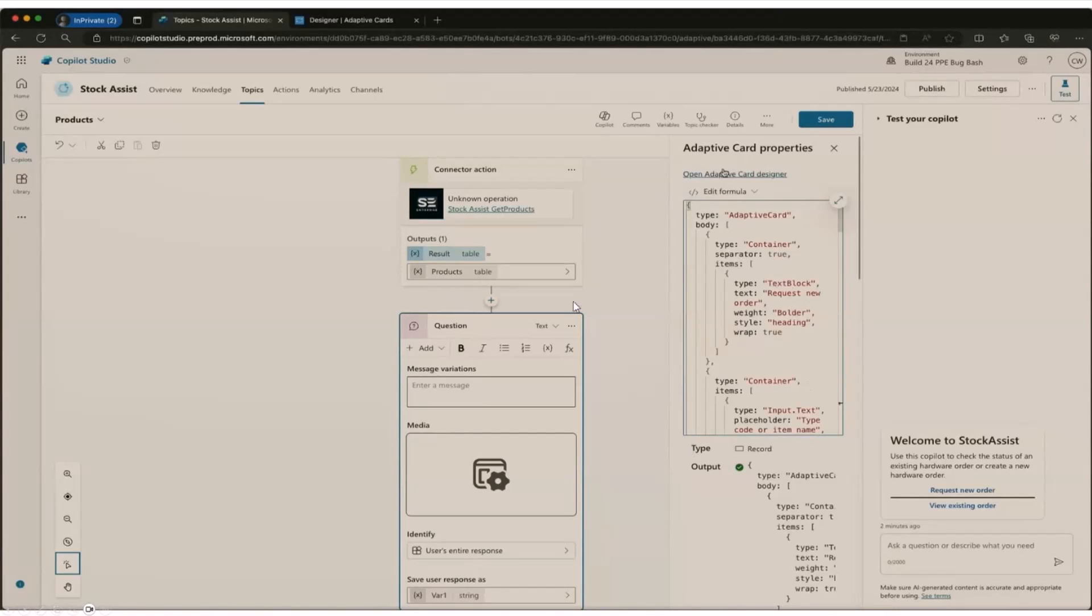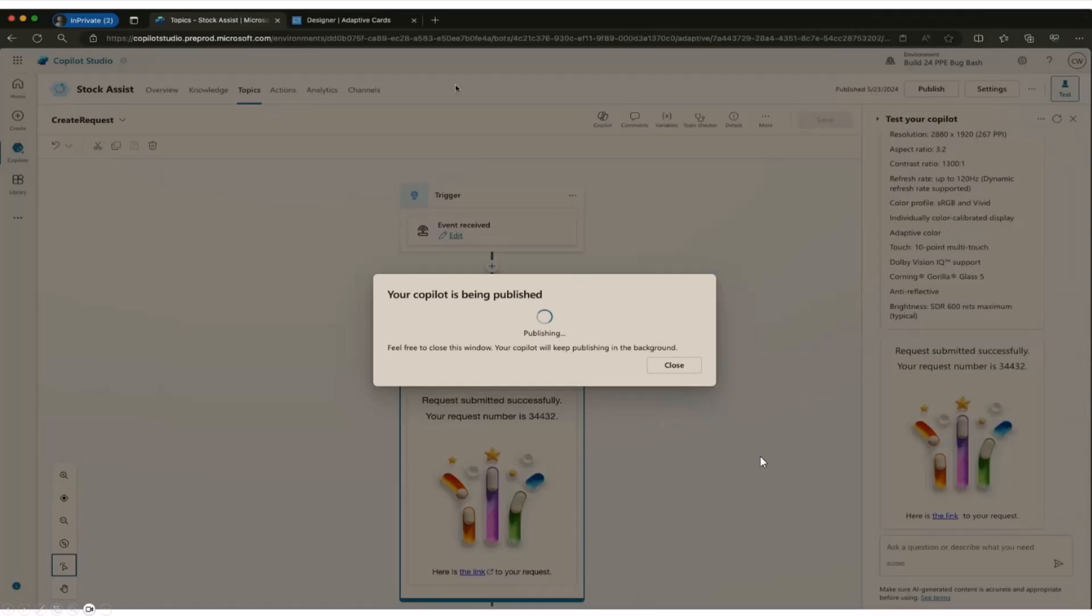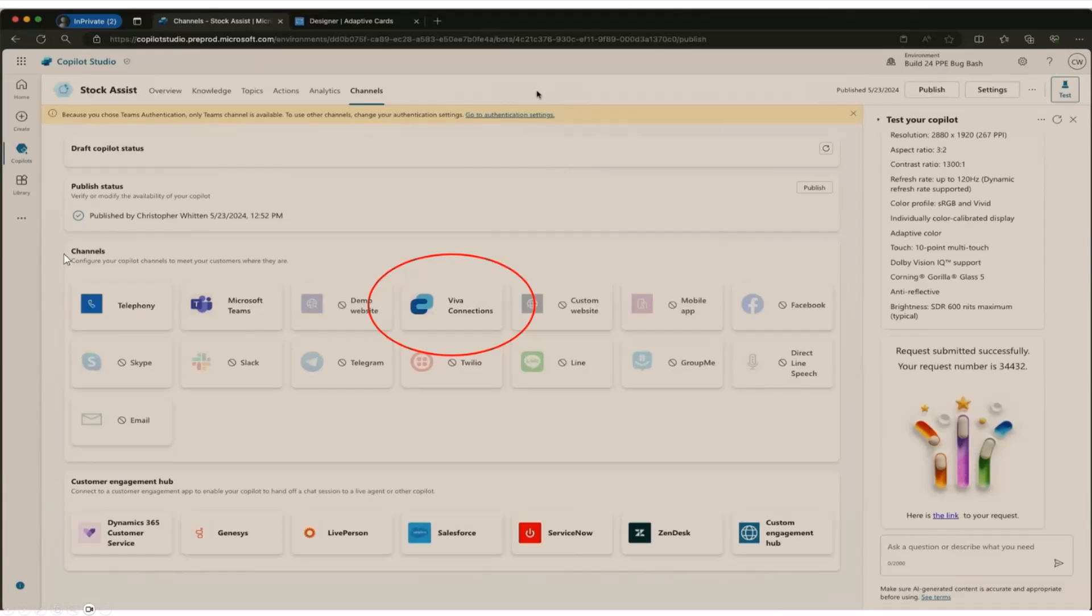And then once you're happy with your markup and how it looks, which you can preview over here on the side in Copilot Studio, you will basically publish your copilot. And then lastly, what's been added is this concept of a channel for Viva Connections to the Copilot Studio.